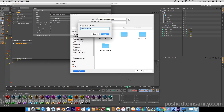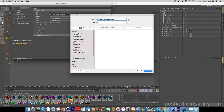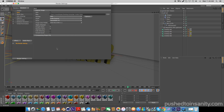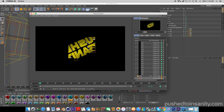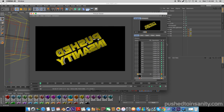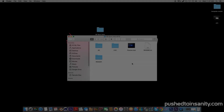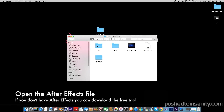Once you guys have done that, you can render out your Cinema 4D part of your intro. Once you guys have finished rendering, go ahead and open up the After Effects file.